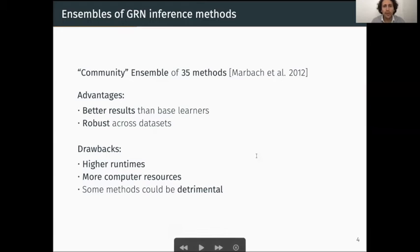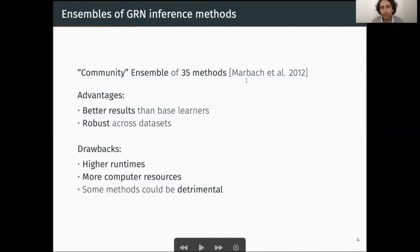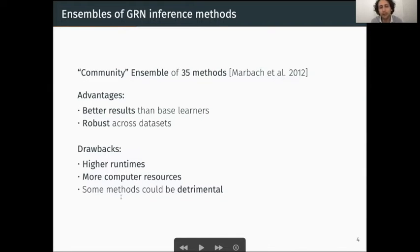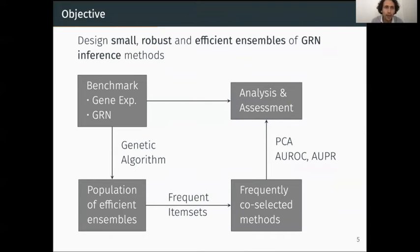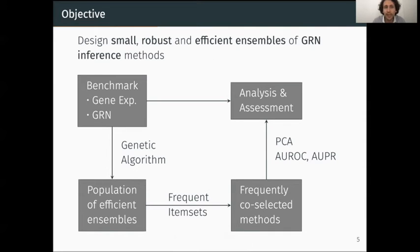In the literature, it has been shown that combining different GRN inference methods to form ensembles tends to produce better and more robust results across different datasets. In this 2012 paper, Marbach et al. presented a community ensemble of 35 methods. However, this approach has some drawbacks: higher runtimes, more computational resources required, and including some methods could be detrimental to the prediction task. The objective of our work is to design small, robust, and efficient ensembles of GRN inference methods in order to get the advantages of ensembles while limiting the drawbacks.